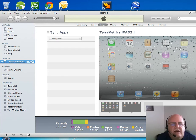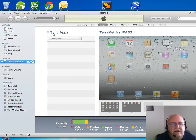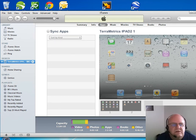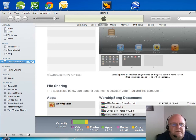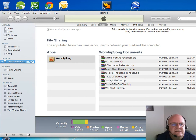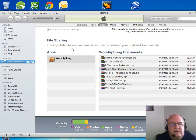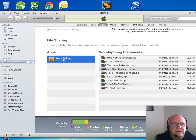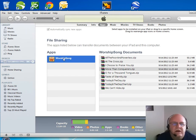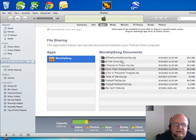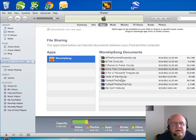What I'll have then is just a list of apps on my iPad with an option to sync and stuff like that. I'm going to scroll to the bottom of this. What I'm going to see is a section called File Sharing. The apps listed below can transfer documents between your iPad and this computer. I'm going to click on Worship Song and my library for that iPad is going to appear in this list here.